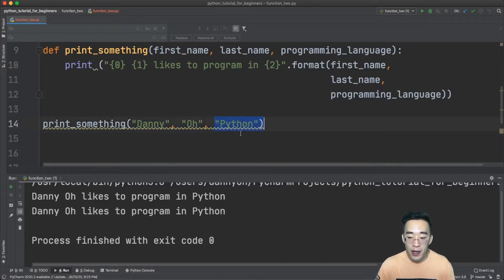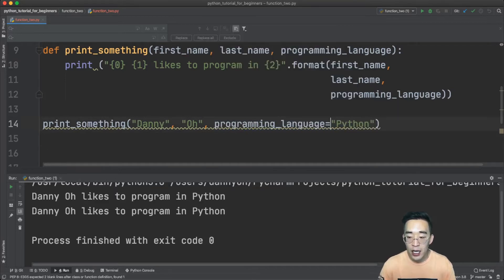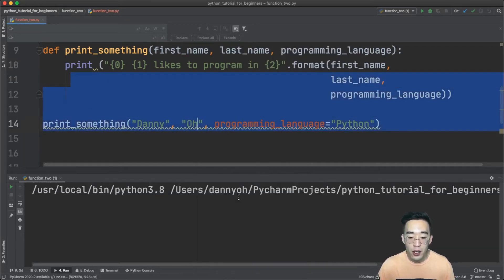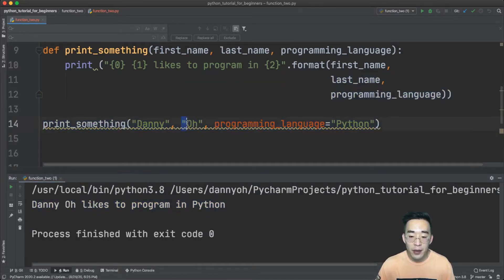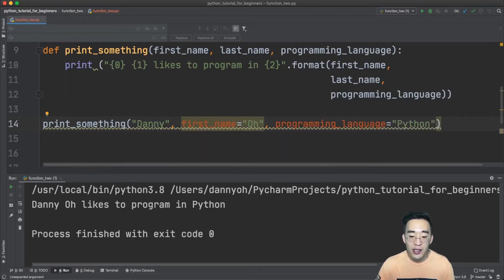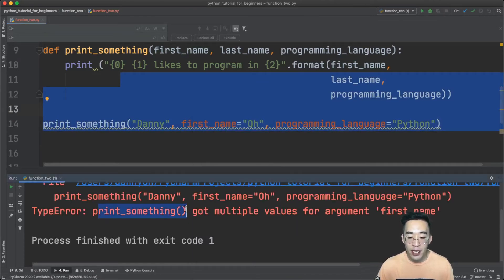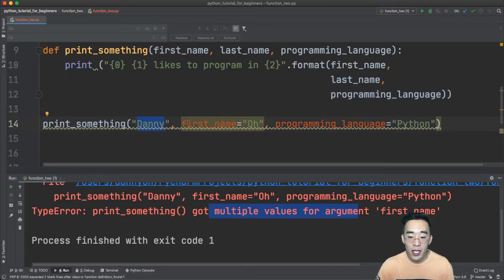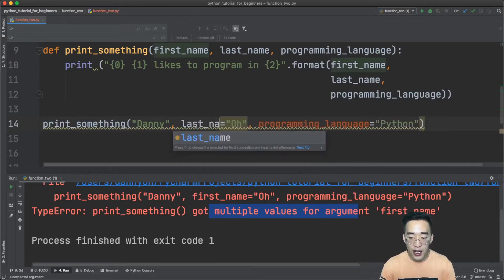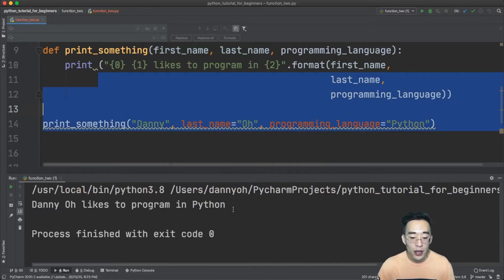Python also allows you to mix positional and keyword arguments within the same function call, for example passing 'Danny' positionally and then 'programming_language=Python' as a keyword argument. However, you need to be careful: if a positional argument already maps to first_name and you also provide 'first_name' as a keyword argument, Python will throw an error saying the function got multiple values for the argument first_name. Changing that keyword argument to last_name resolves the error.